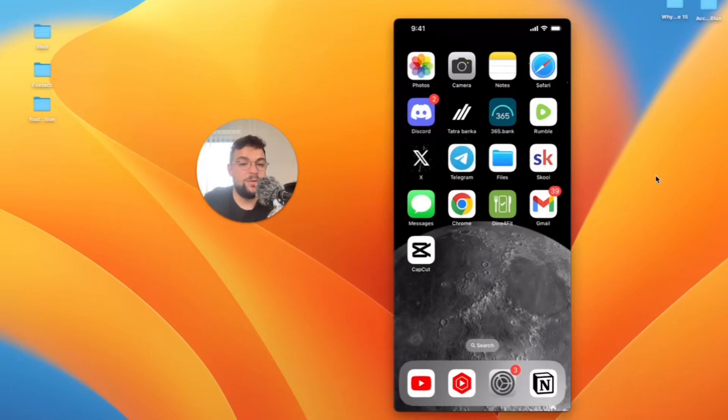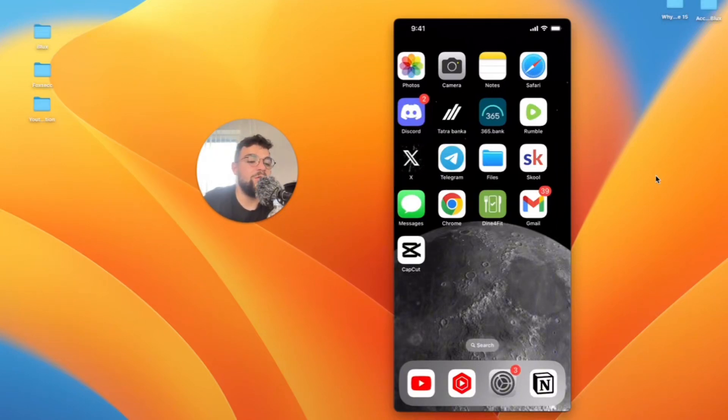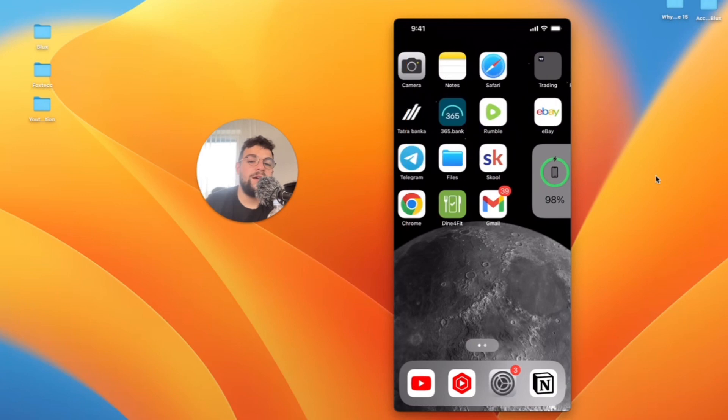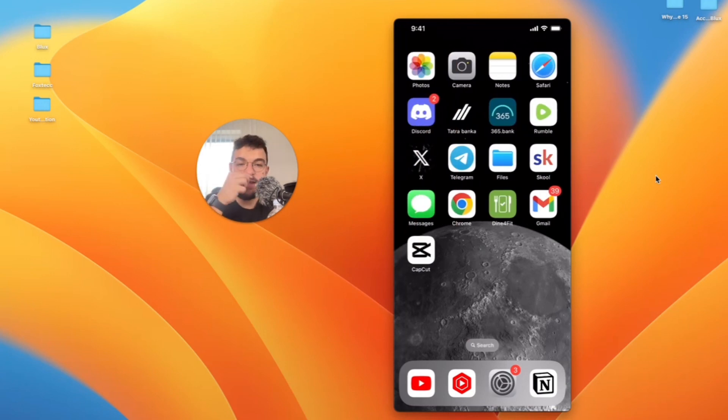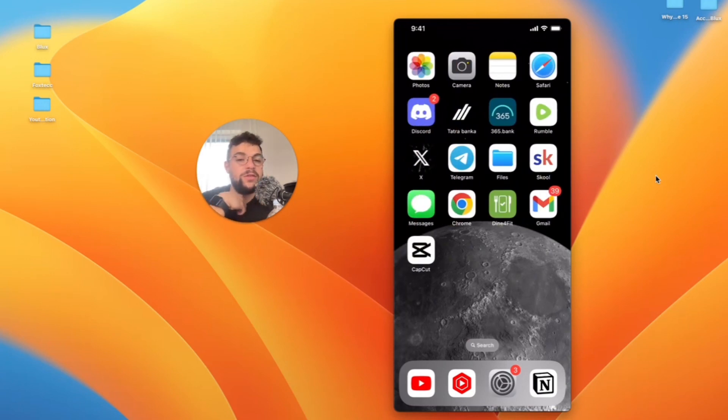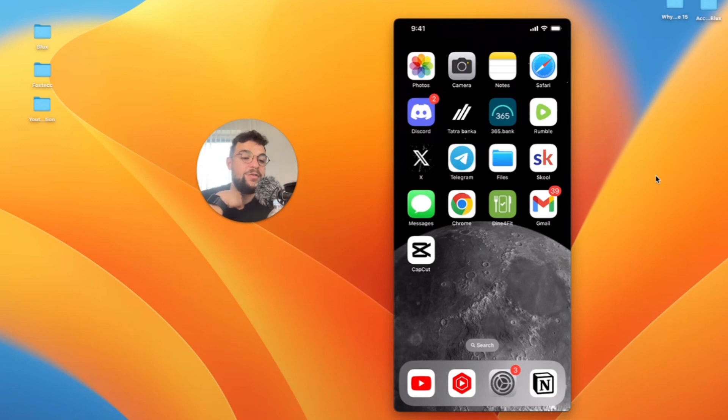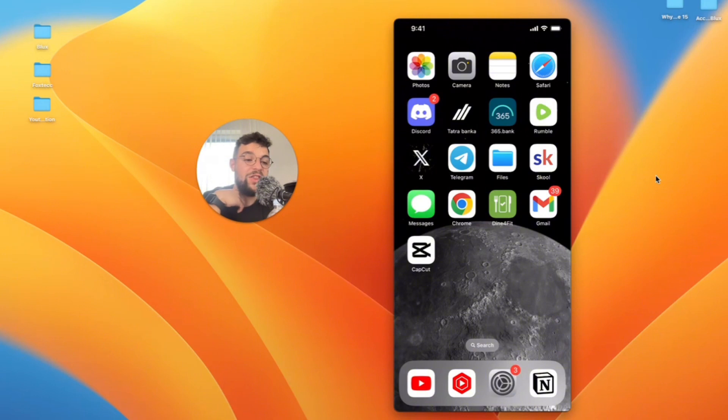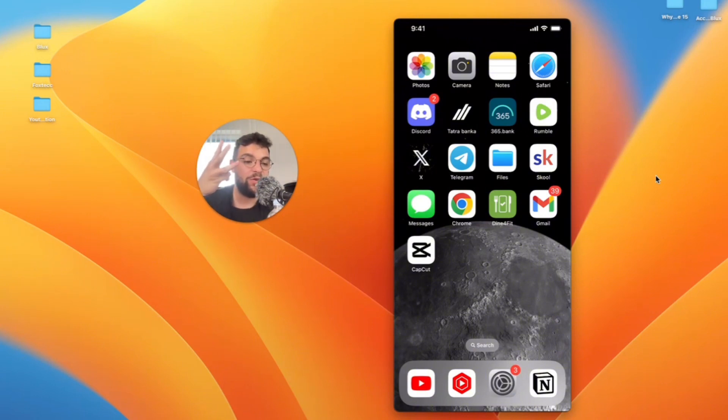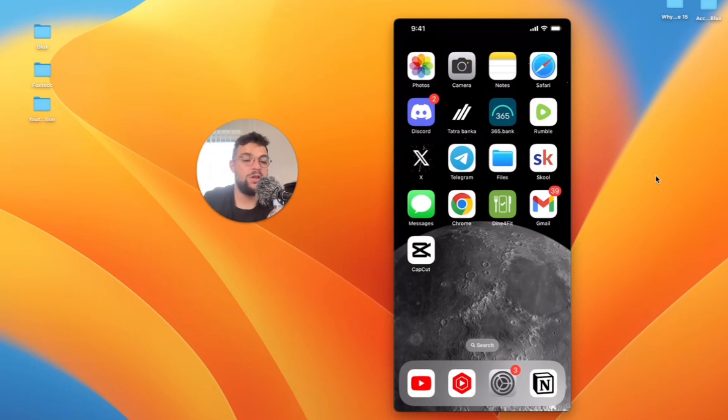What is going on everyone, welcome to another video on the Foxtech YouTube channel. As you can see, we have the iPhone right in front of us, and what I'm going to be talking about today is how you can edit photos on your iPhone for free but in a professional way. There are actually three apps or three ways which I think you should use in order to get the best results for your photos.